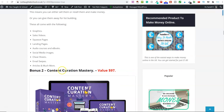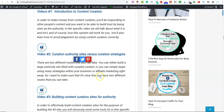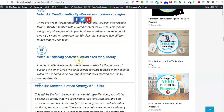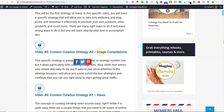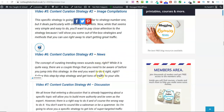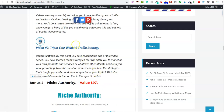Bonus number two is called Content Curation Mastery. GrabVid is about curating videos. Well, this bonus here will show you how you can not only curate videos, but also create blog content, images, photos, and lots more. If you scroll down, you've got building content curation sites for authority, building lists, how to create image compilations, news strategy, discussion, videos, and lots more. That's bonus number two.